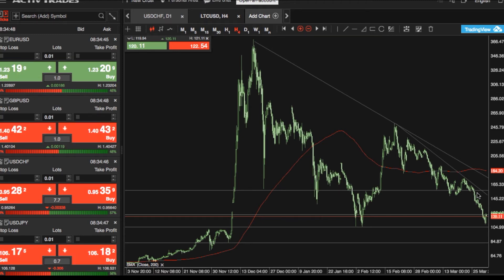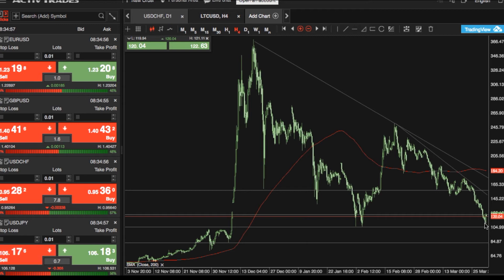Looking at the key technical levels you need to know on Litecoin — first of all, we're technically bearish. We're trading below Litecoin's 200-day moving average, which is currently located at the $157 US dollar mark. All the time we're trading below this level, expect Litecoin to remain under selling pressure.